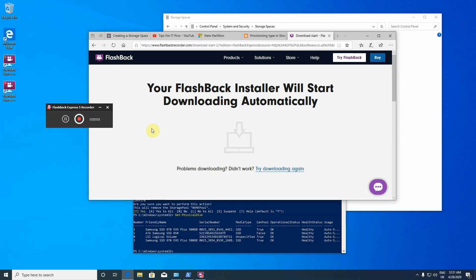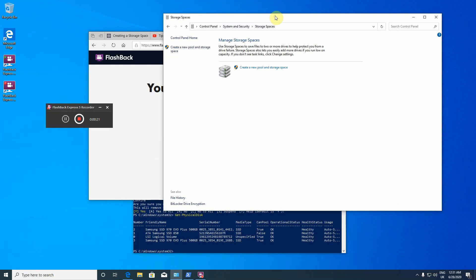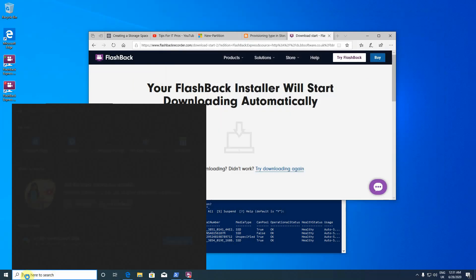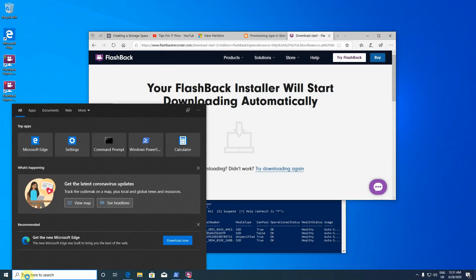So this video is about the Windows Storage Spaces, which is a software RAID system. The way it's possible, let's just jump back.